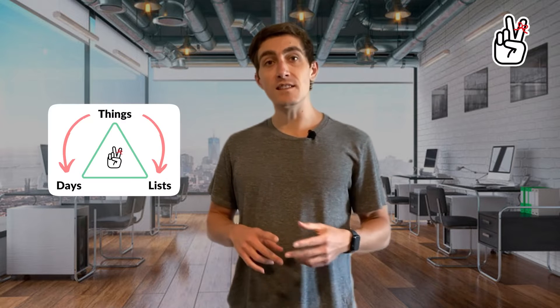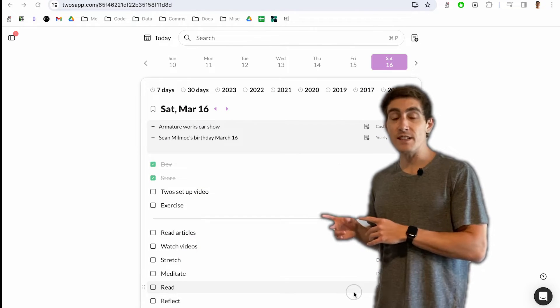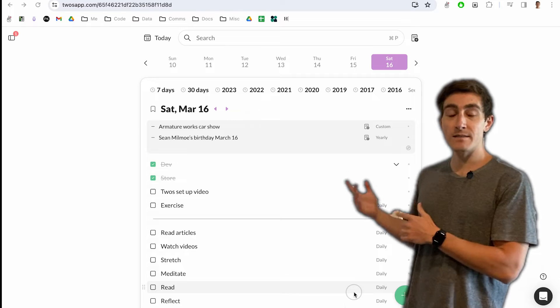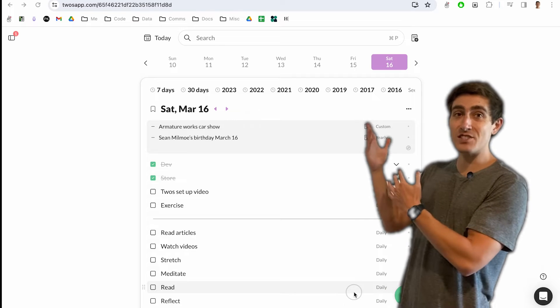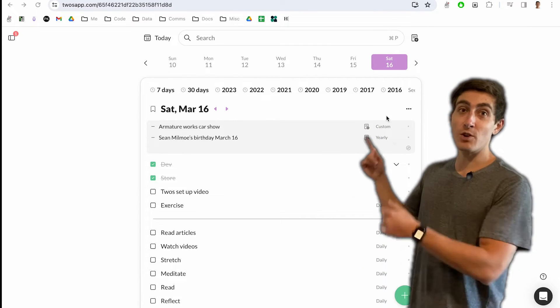Twos is a system of days, lists, and things. Days are just a daily list. So here's a look at my day and you can see that it just has things that I want to remember today.